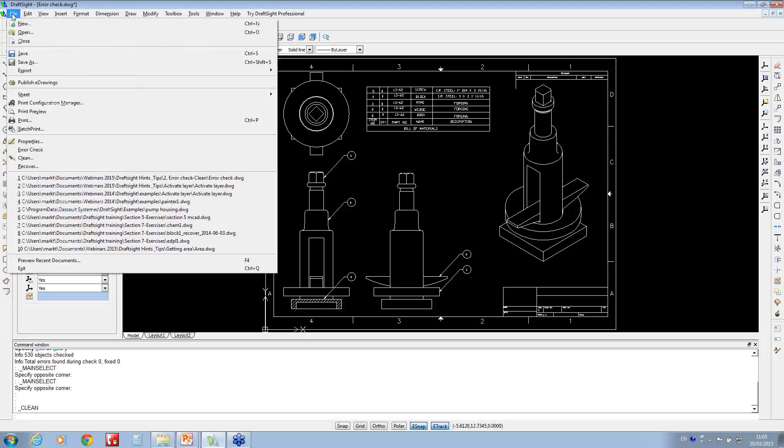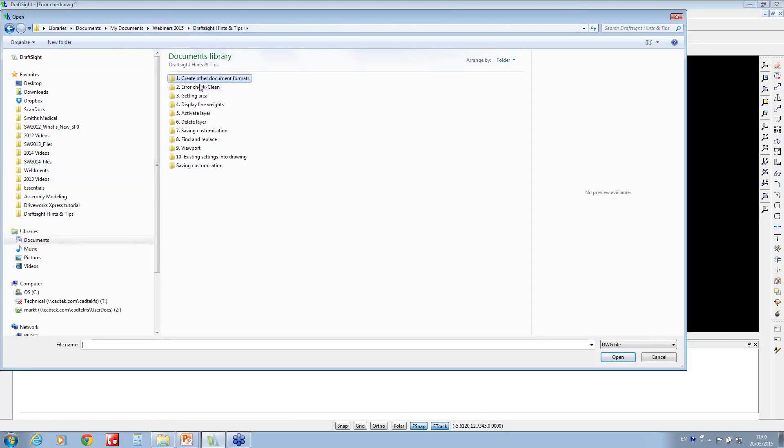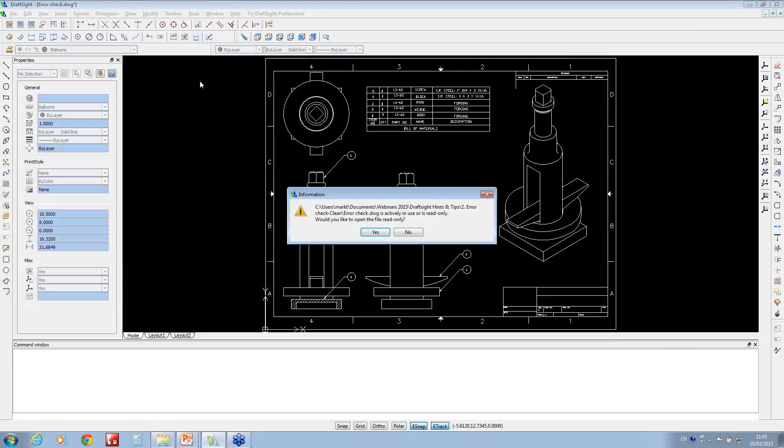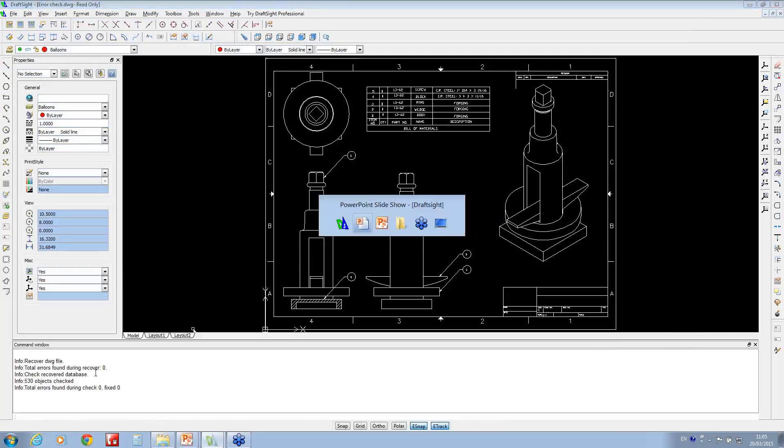Hopefully you don't ever need to use this last item, Recover. This is if you've got some real problems with the file. What this does, it allows you to browse to the item and then just try and repair it from there. It does a full check on the documentation.